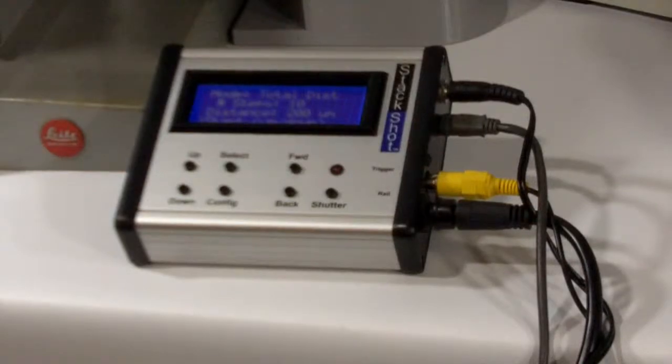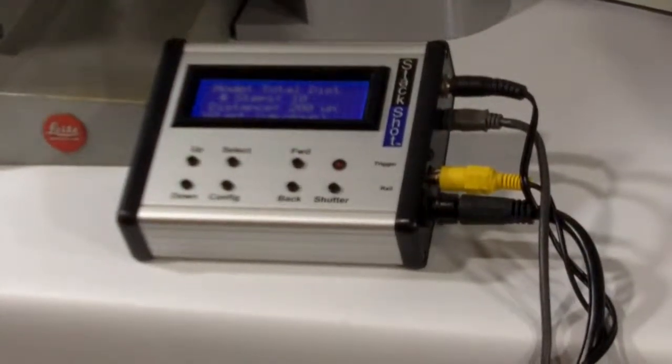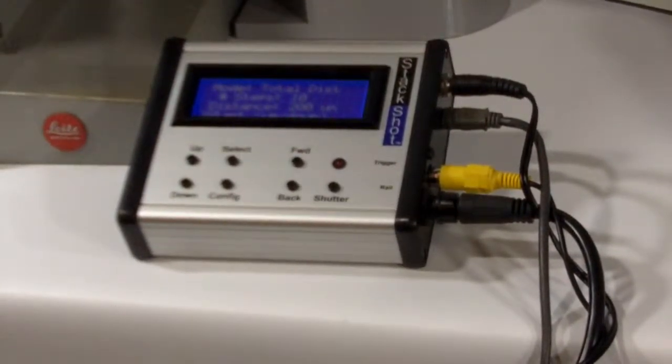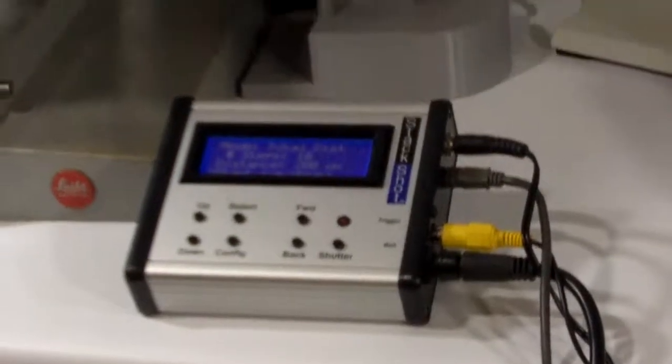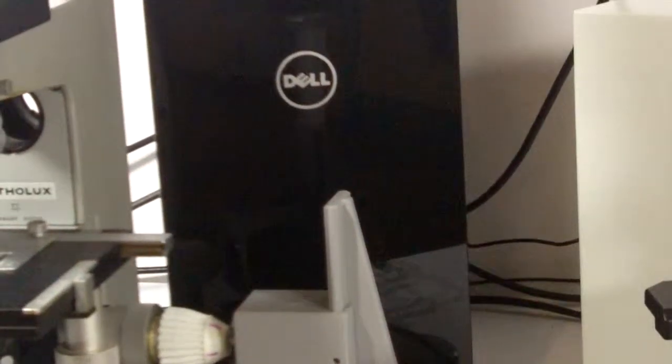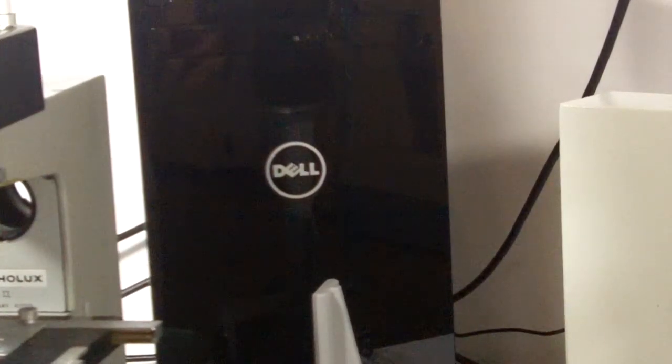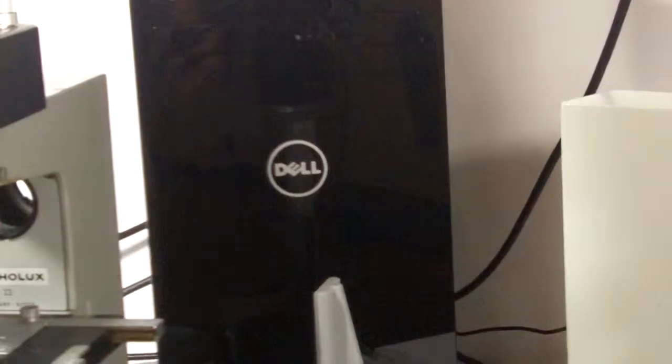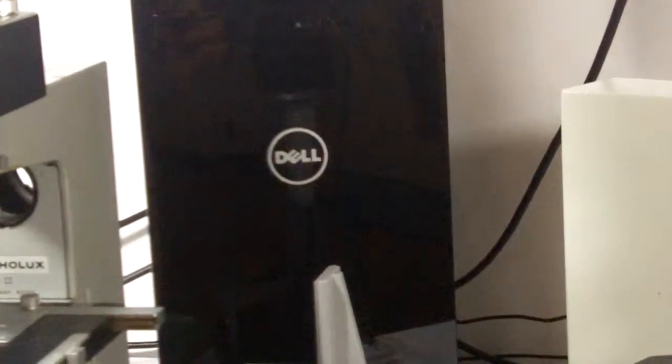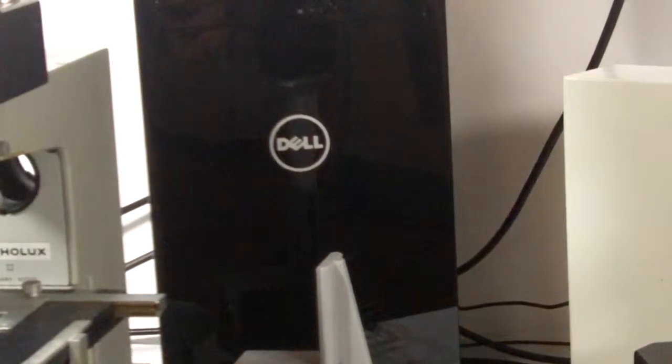The other one you see there is the cable going to the computer. So the real key component for stack shooting is a Windows operating system computer. We just happen to use the Dell, and we sell that Dell system for those who need a complete turnkey package.